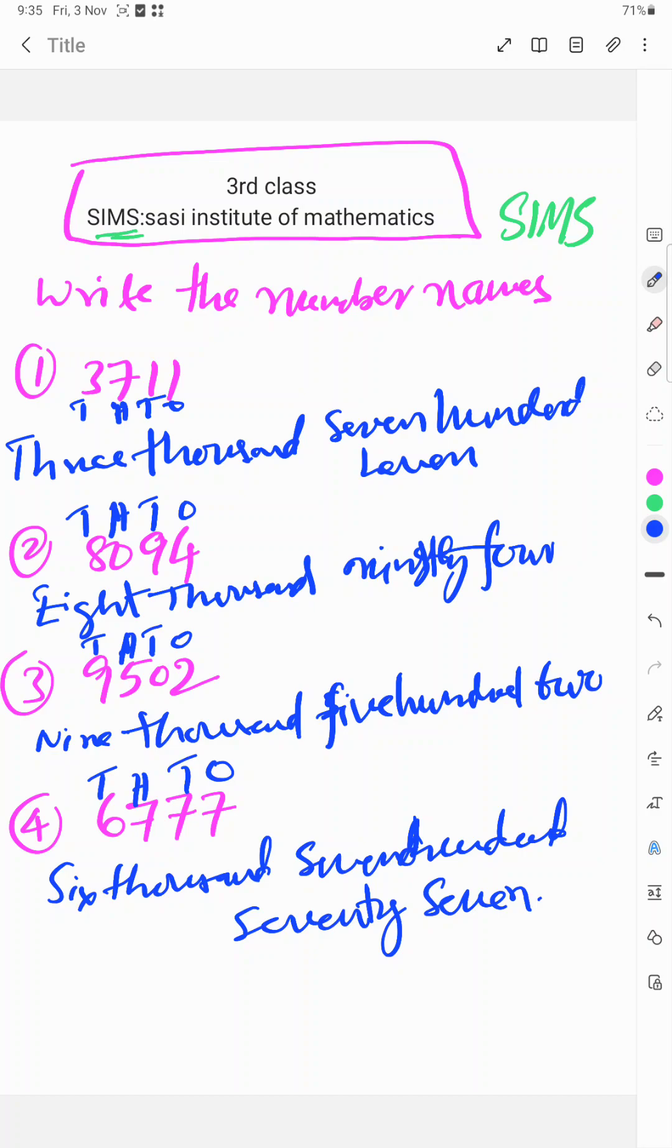9502, 6777. Write the number names. So these are called number names.